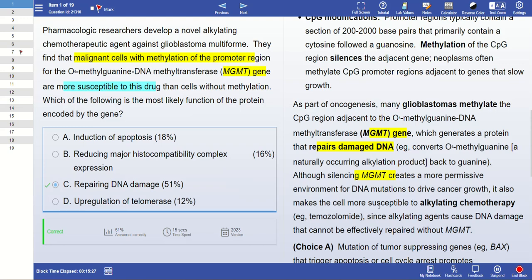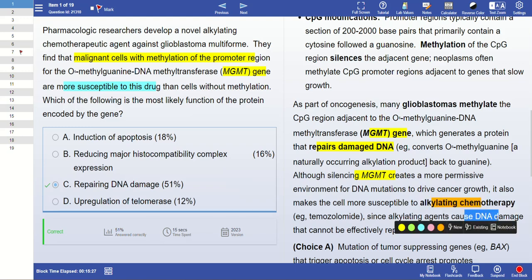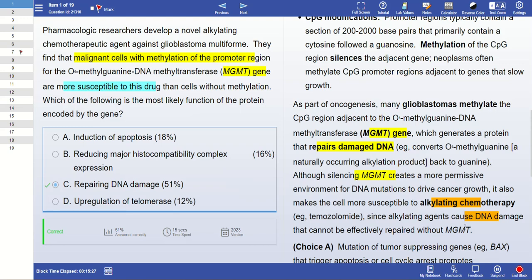This gene silencing makes the cells more susceptible to the alkylating chemotherapy being used — in this case, temozolomide. Alkylating agents cause DNA damage. You're giving chemotherapy to the cells, which damages the DNA, but since the MGMT gene is methylated and silenced, no repair protein is available. Therefore, the DNA damage is not corrected.